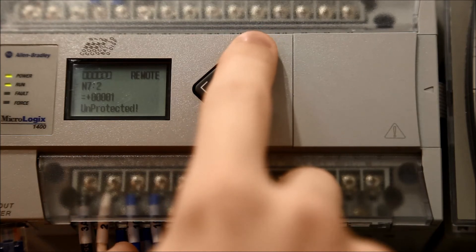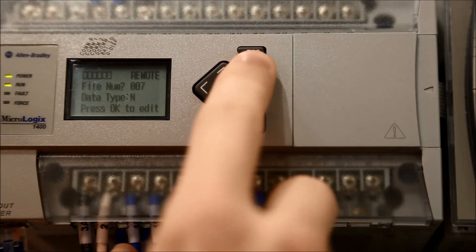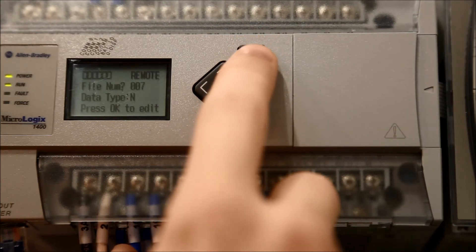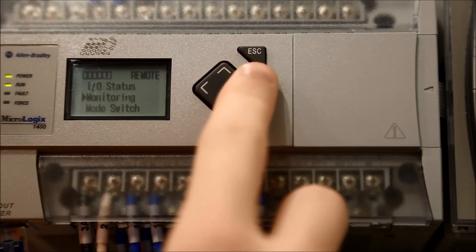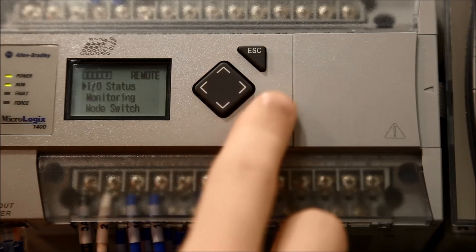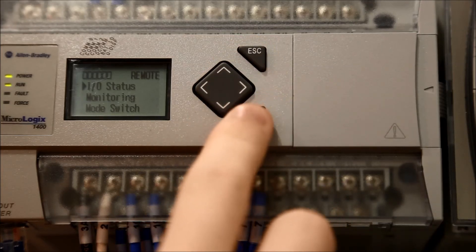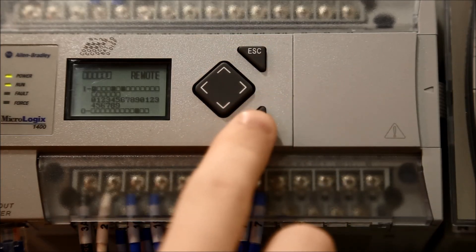When all set points are set to the desired values, press escape until the display shows I.O. status. Press ok to return to the I.O. status screen.